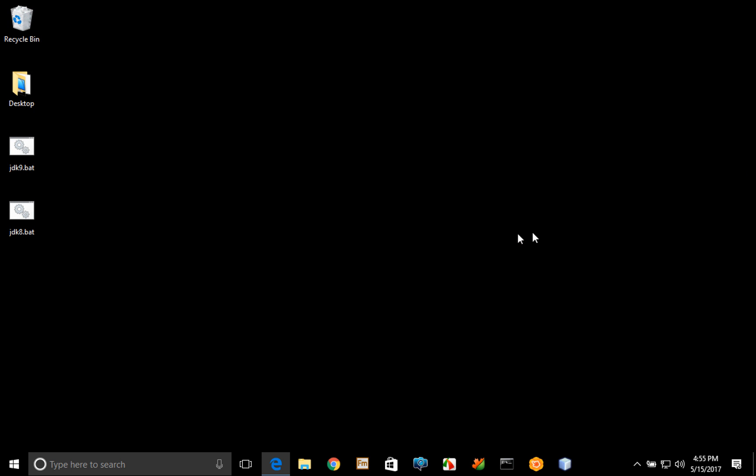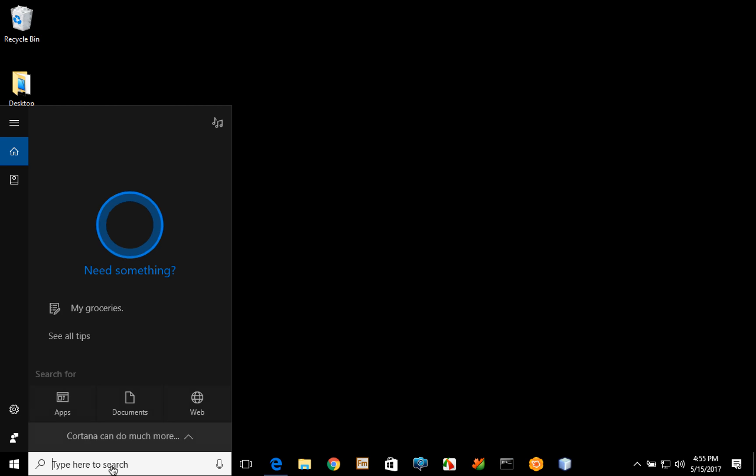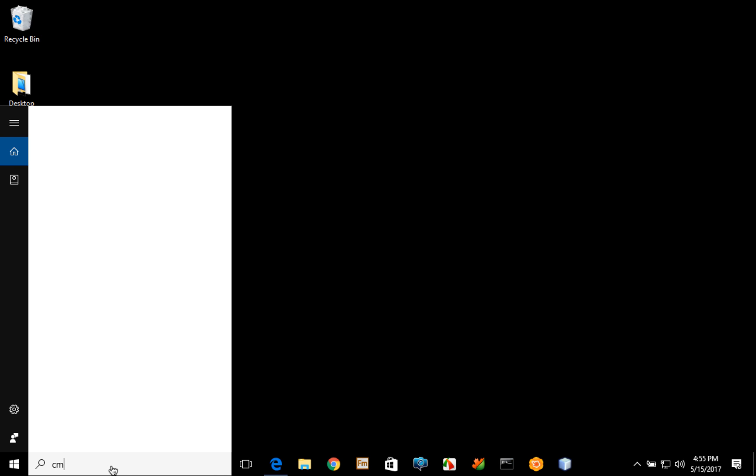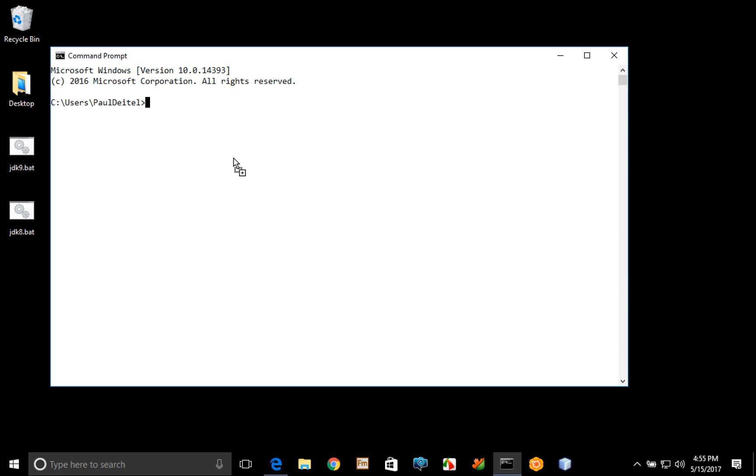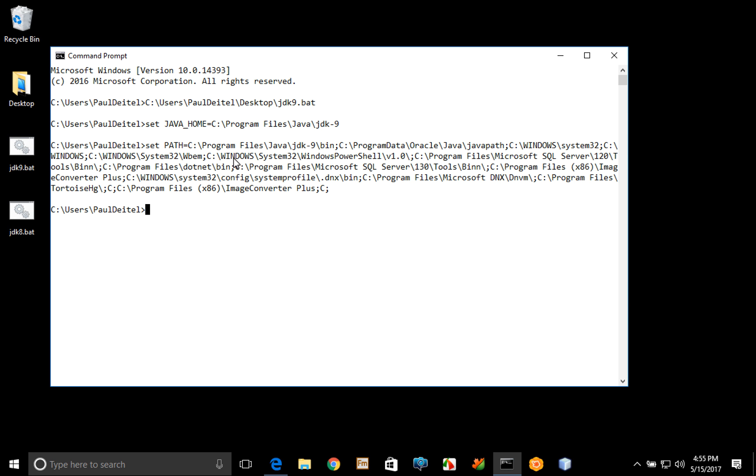Then what you can do is open up a command prompt. In my case I've gone ahead and put a shortcut to that right down on the taskbar here, so I can click that to open it. Or I can go over here and just type cmd and press enter to open a command prompt as well.